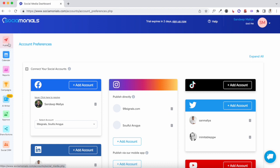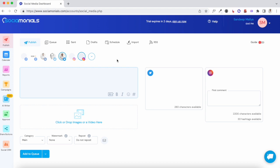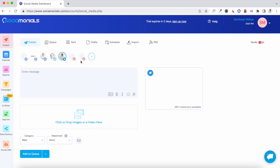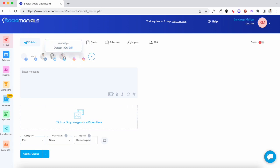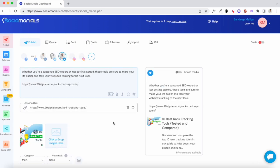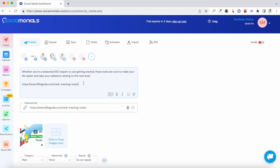This is the dashboard you're greeted with when you first log in. Once you've added your social accounts you can see them here, and whichever account you'd like to use to post or schedule messages you can just select it here. To show you how scheduling works, I've taken one of my recent blog posts. You just need to type your message, add a link if you're sharing one, and then select the social channels where you'd like to post.